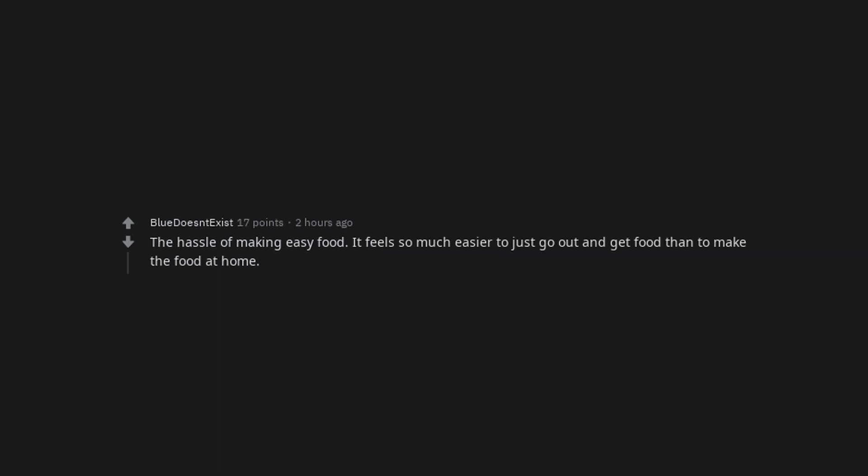The hassle of making easy food. It feels so much easier to just go out and get food than to make the food at home. I don't lack food at home I just can't be bothered to cook it. It's entirely possible to lose your job through no fault of your own. My knees constantly feeling like they are going to fall apart. Hemorrhoids.